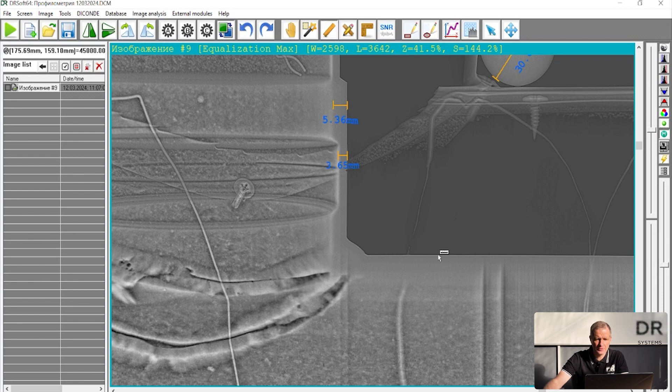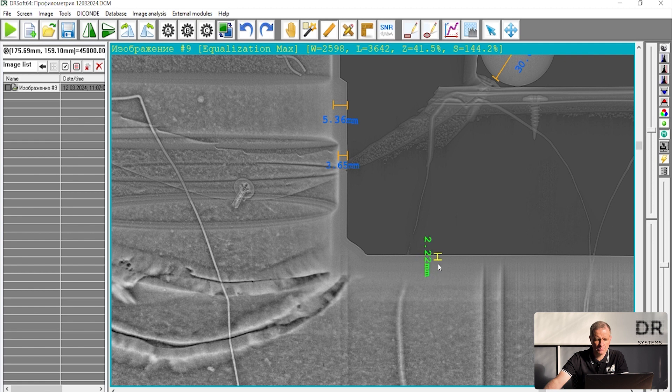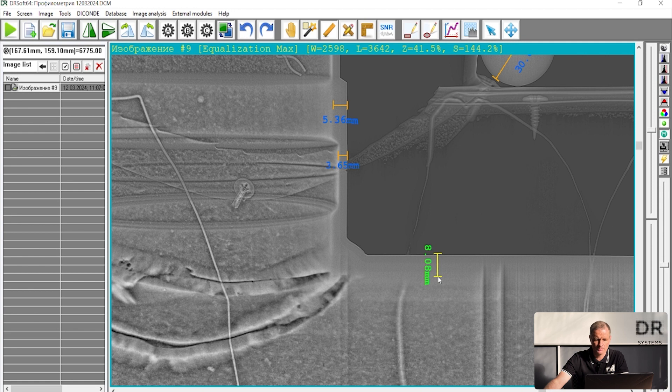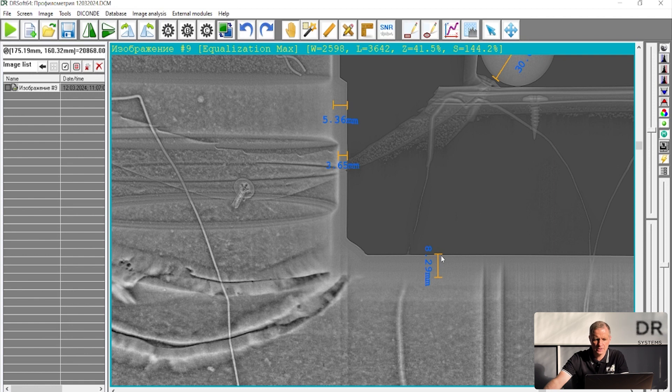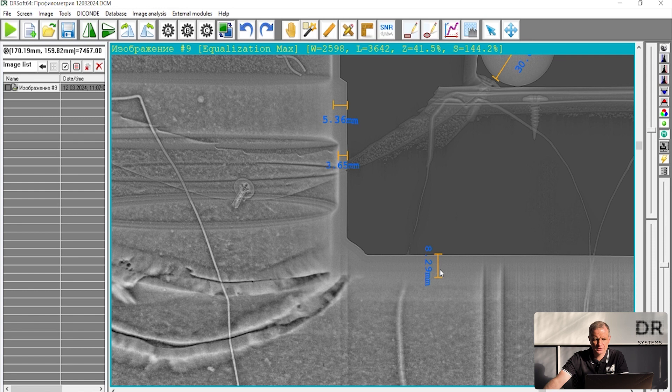This pipe is too thick and it's not possible to measure because you cannot see the inside of the wall. So the outer border of the wall is seen clearly, but the inside of the pipe is not seen. And that means that your x-ray or gamma source was too weak.